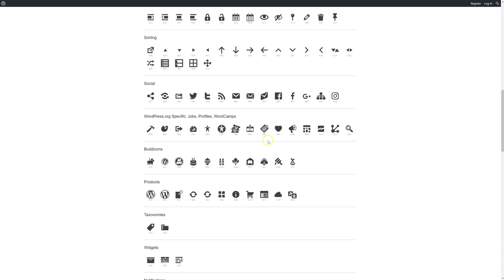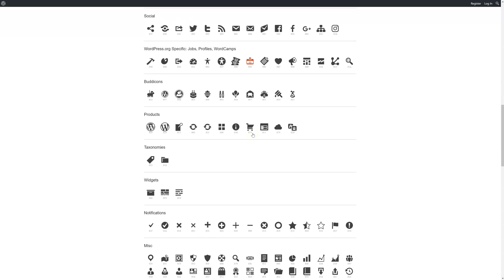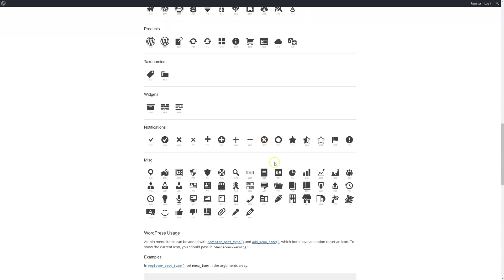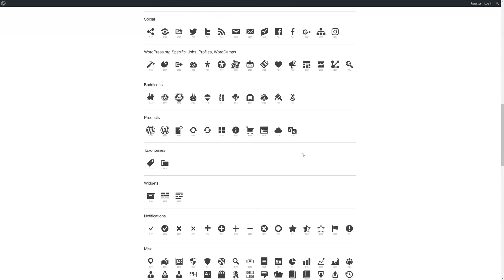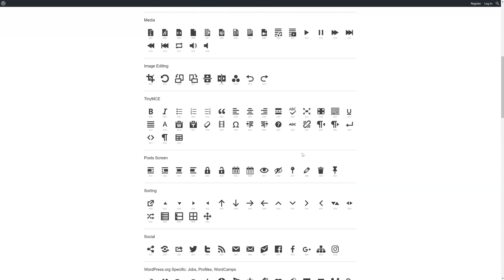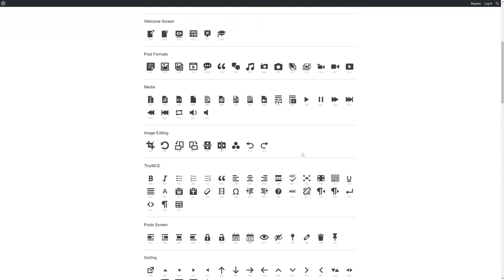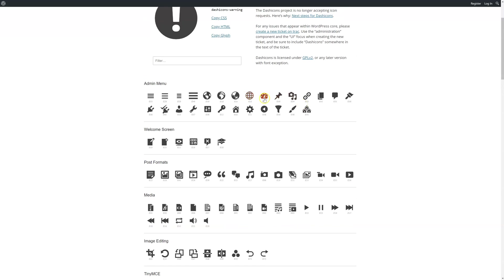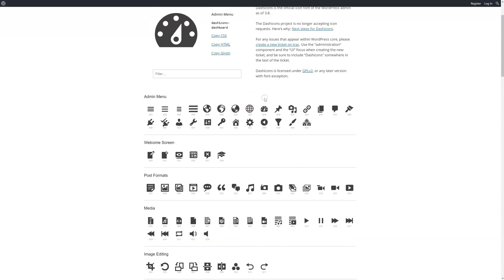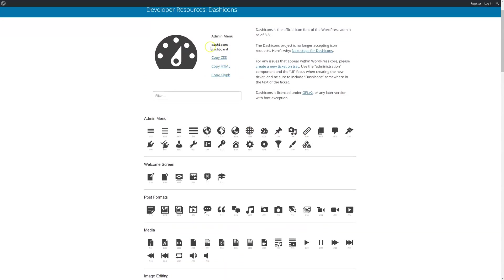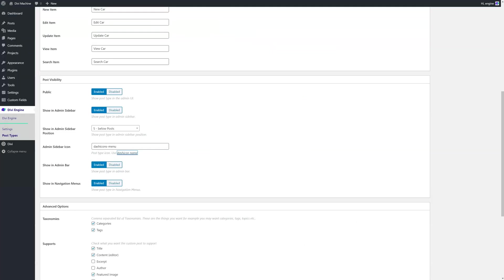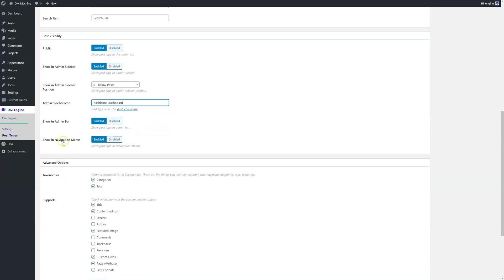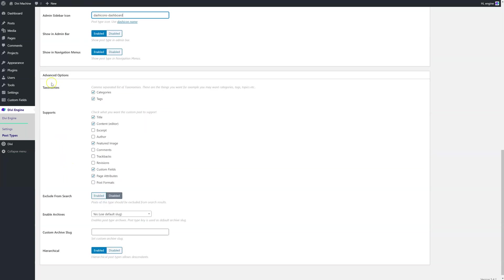So what you want to do is go down and find the icon that you want to use. For example, I may want to use, let me just try to find one that kind of aligns with the car. I know the dash one works, so let's just use this one for now. Looks like a gear. So here we can go copy that, go back, paste it in there. Showed admin bar, that's the top over here. I say I do want to do that.